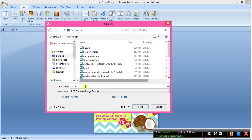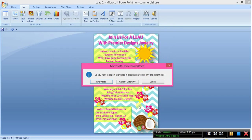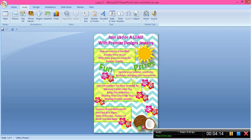Then we're going to change the save type to JPEG — JPEG File Interchange Format. That's going to save it as a picture that you can easily upload to Walmart or wherever. You're going to get a pop-up that says 'Do you want to export every slide?' We only have one slide, so just click 'Current Slide Only' and you're done.